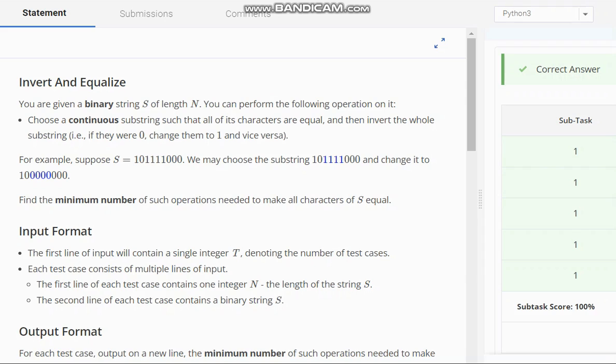Hello everyone, welcome to the channel. So here we are discussing the question insert and equalize on code shift.